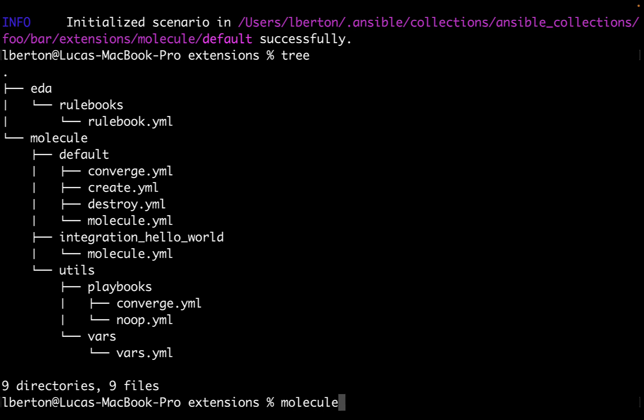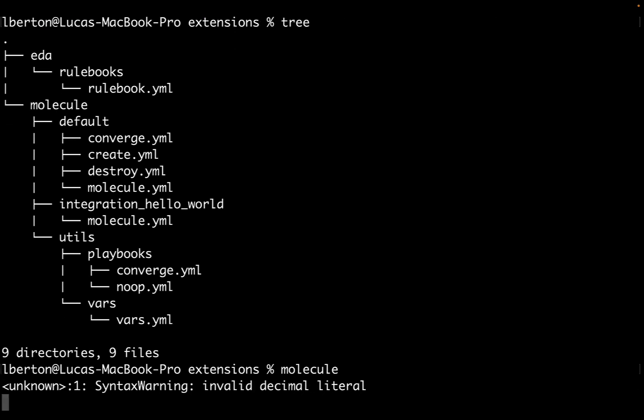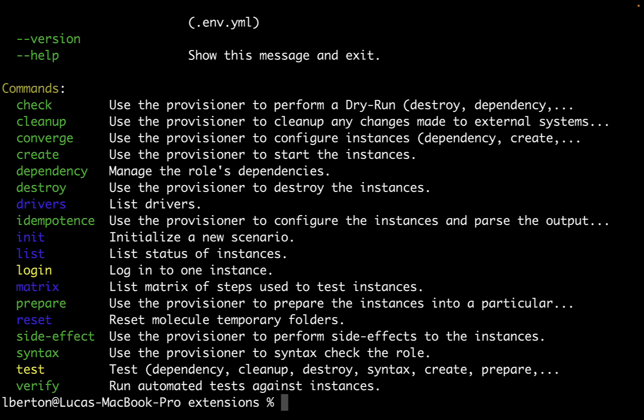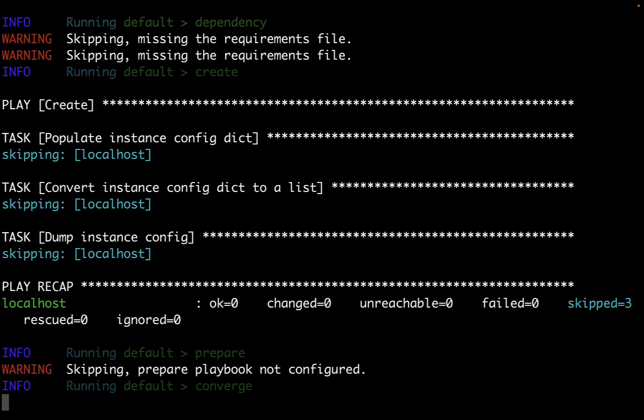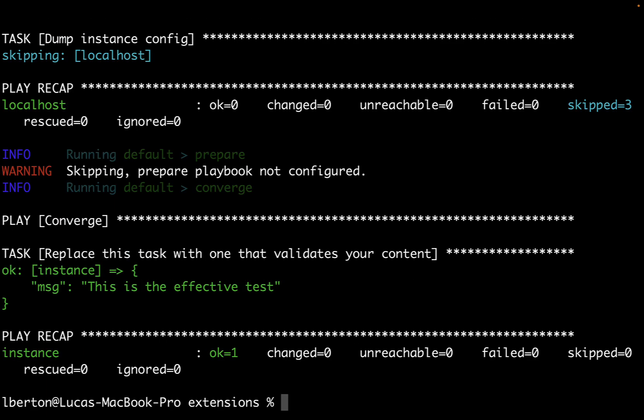The next time we launch molecule, we can select a single test. For example, converge to execute the converge file, and see this message on the screen. This is an effective test. Yes, this is just scaffolding code that needs to be actually modified with an actual test for your Ansible role and collection. But this is the point.